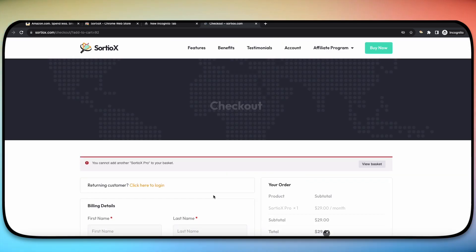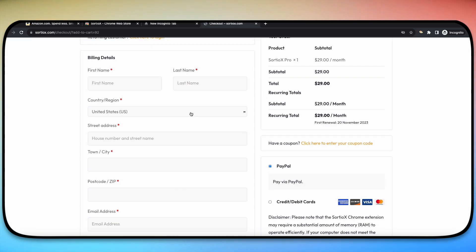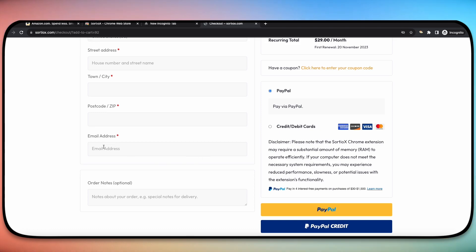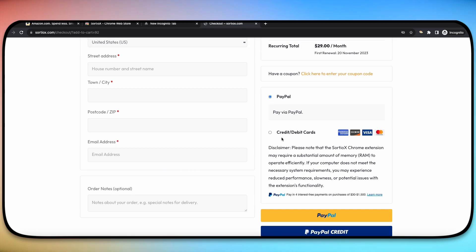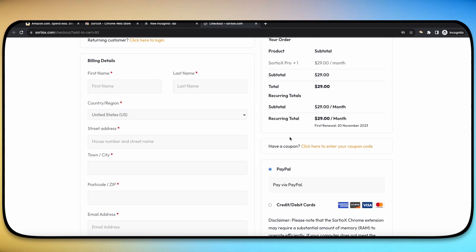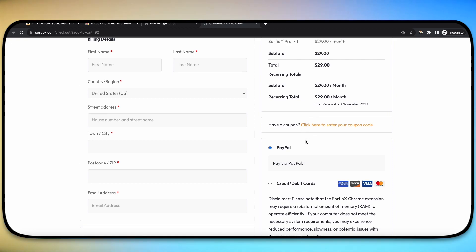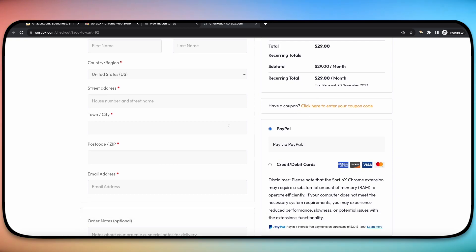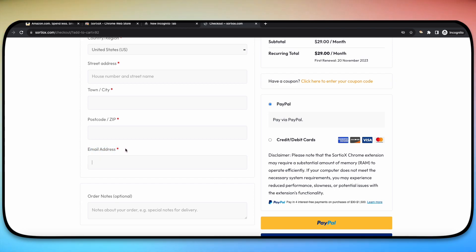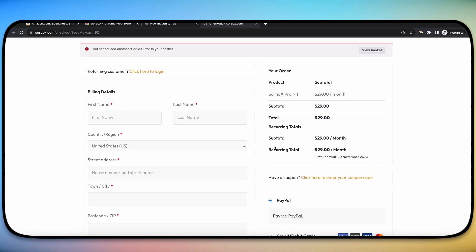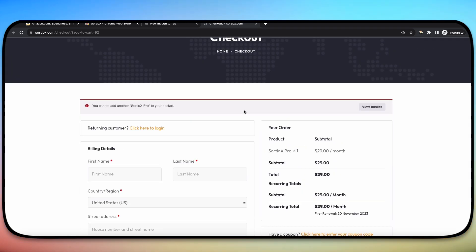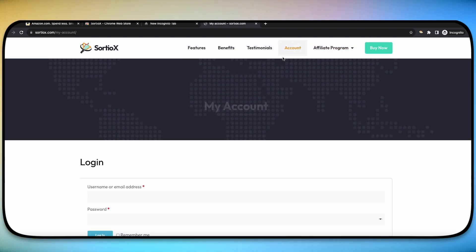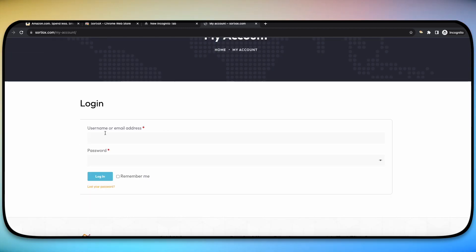We'll click on sign up now and you can register by using all of this information that it's asking you for. Put in your email address and then you will pay the fee here with either PayPal or Stripe. Once you've paid to the email that you used here, you will receive an email reset password link. So you will reset your password and then you will come back to sortiox.com where you will then be able to log in here on your account page.